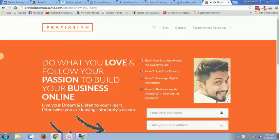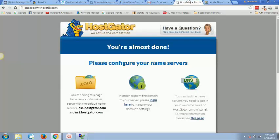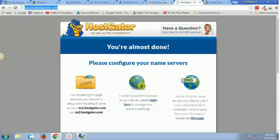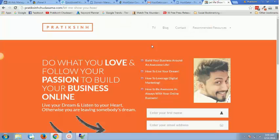So what happened, let's say I purchased this domain just now, succeedwithpratik.com. That is the domain which I have purchased right now and what I was doing is I simply redirected it to a page which is like this.